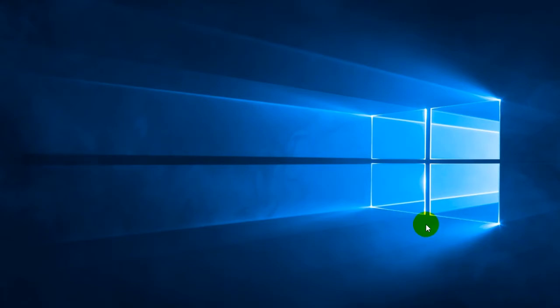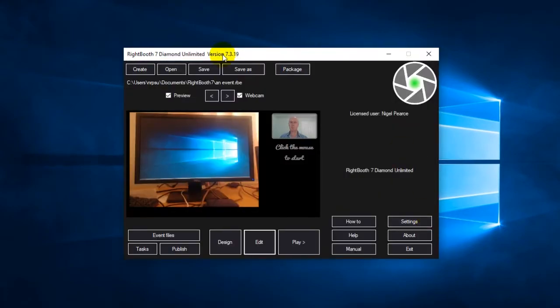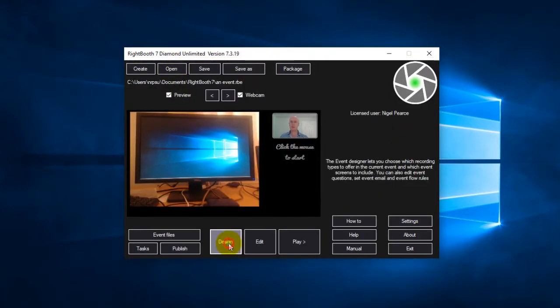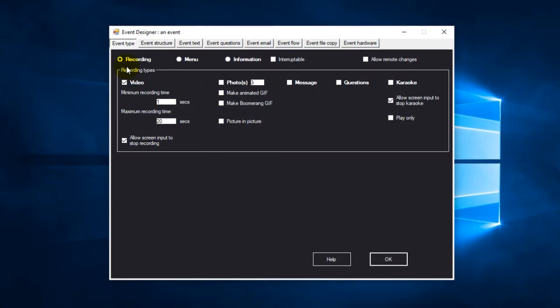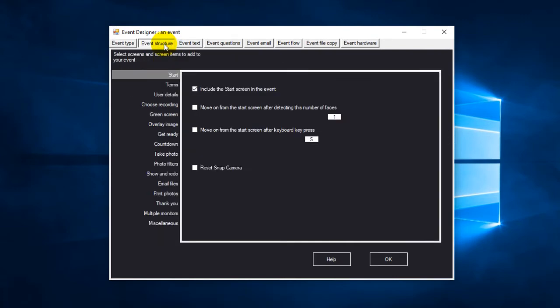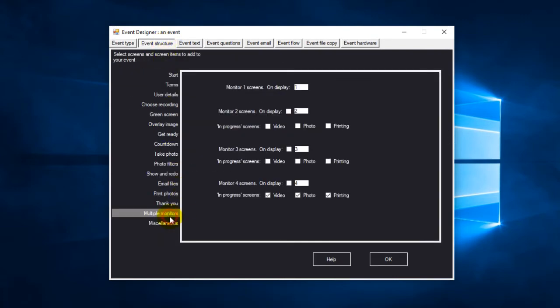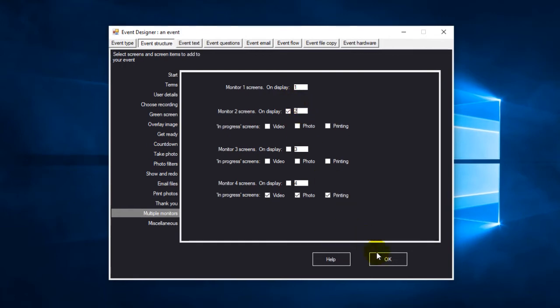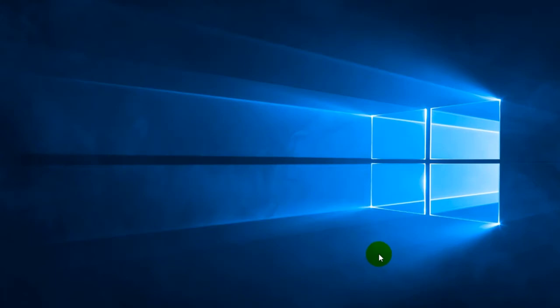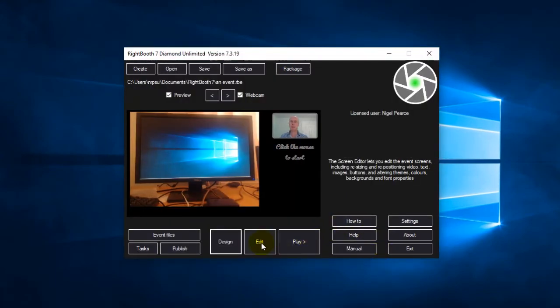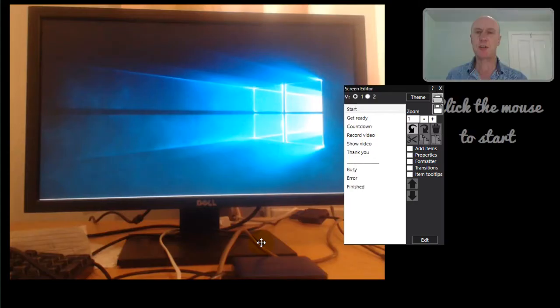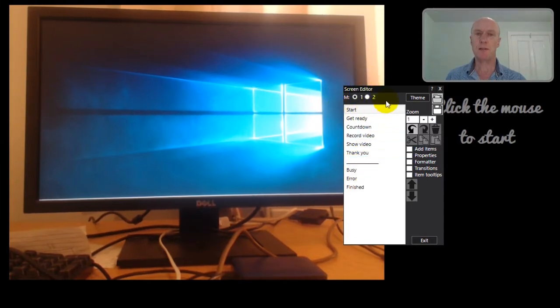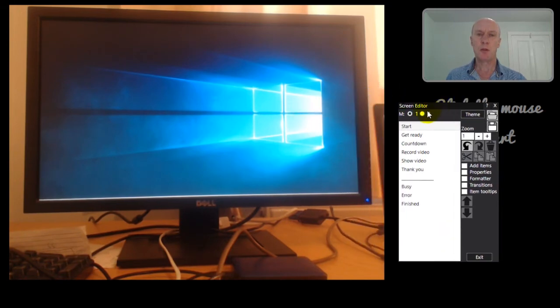So how do we set up multiple monitors in WriteBooth? Let's come back out again. So this event, as I said, is a simple video recording event. And it's just going to record 20 seconds of video each time. So what you do is you go into event structure, multiple monitors, and effectively just tick this option here for monitor two screens. Now these two numbers here represent the monitor numbers in the Windows display settings. Now normally, you don't need to change these. So this monitor is my laptop screen. And this monitor is my second monitor attached via the HDMI. Right, what does that do? Well, if I come back into the editor, you will now see that at the top of the screen editor, there are two options, monitor one, monitor two.